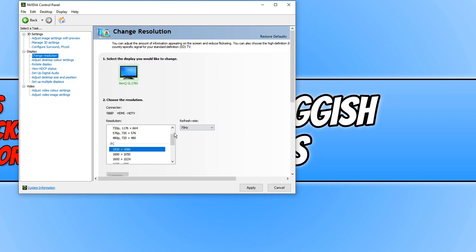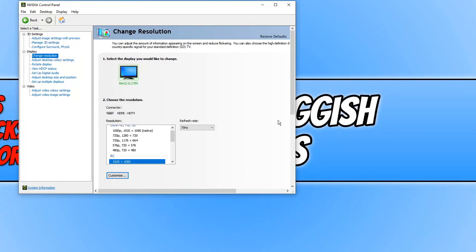Once you have selected the refresh rate you want to set, go ahead and press apply, and you can now go ahead and press yes. And there we go, that is how you change the refresh rate in the Nvidia control panel.